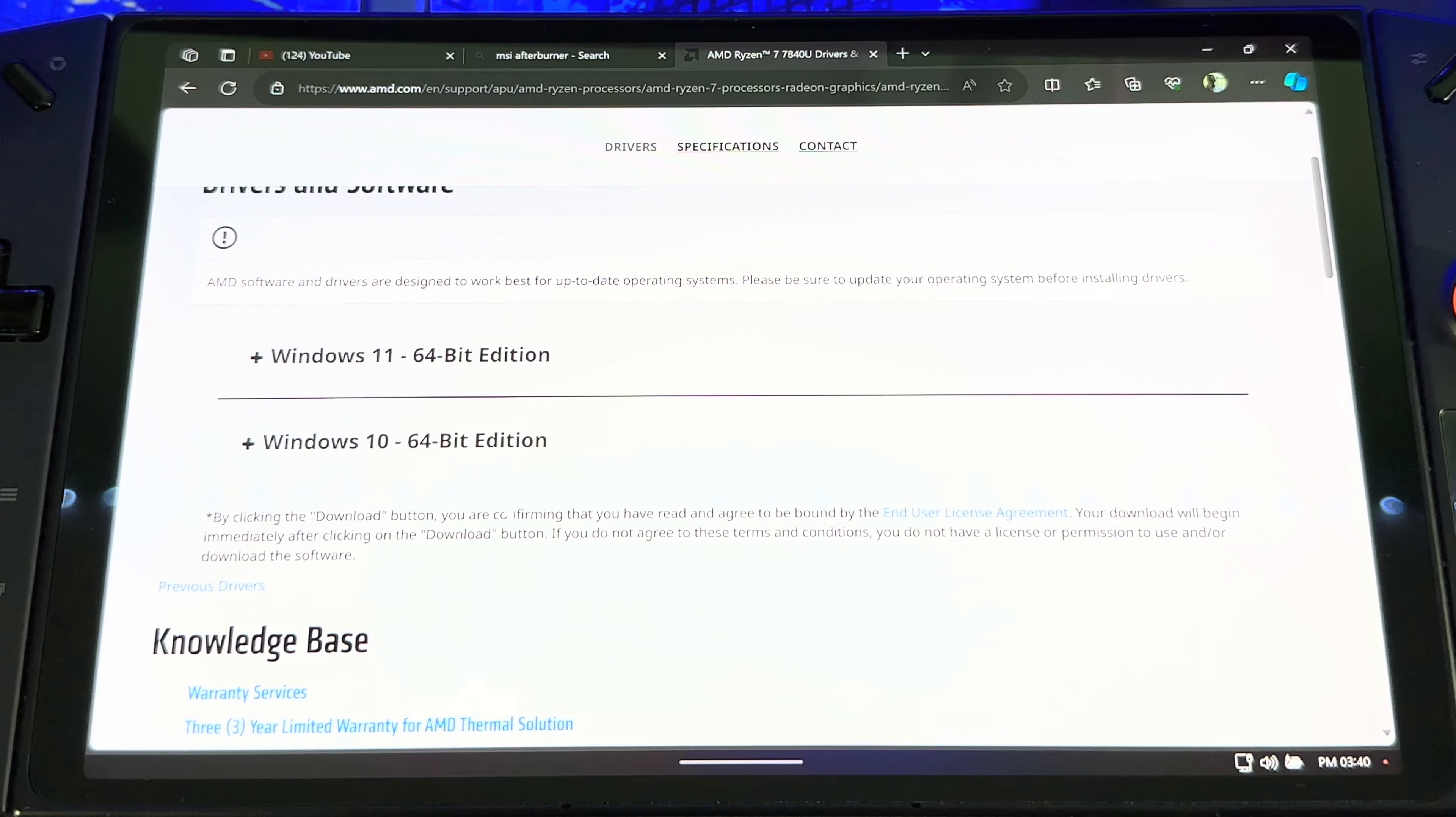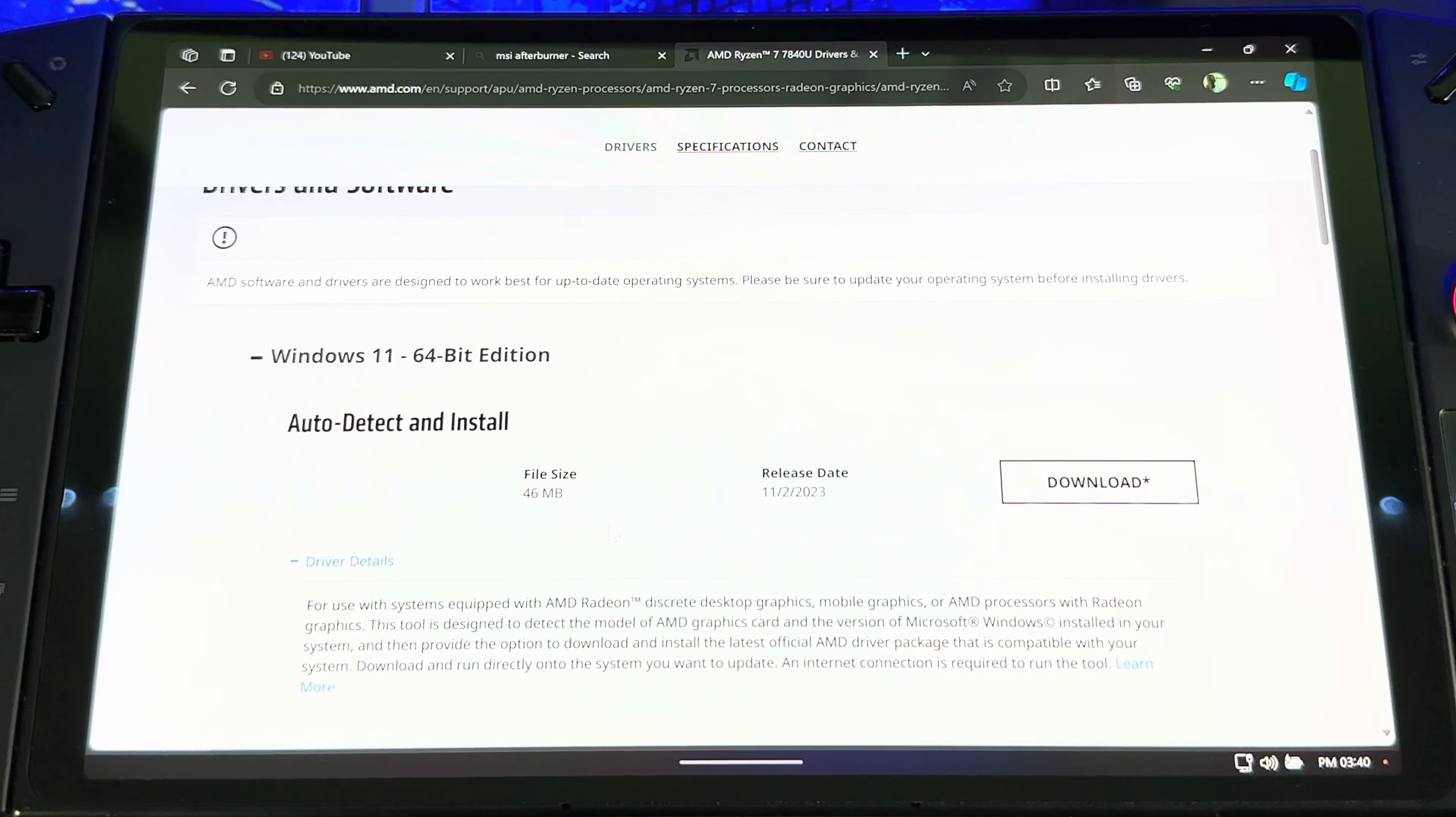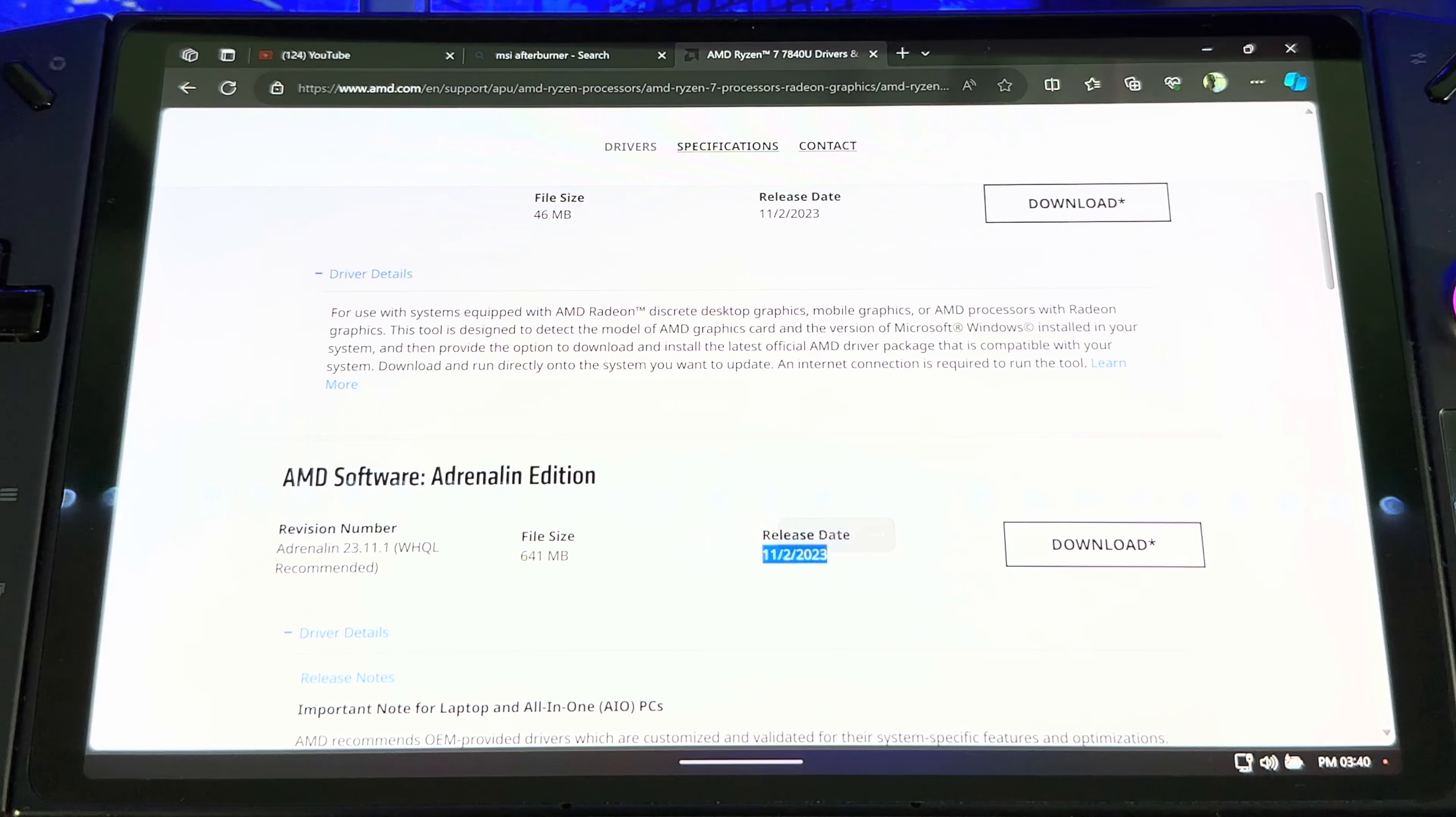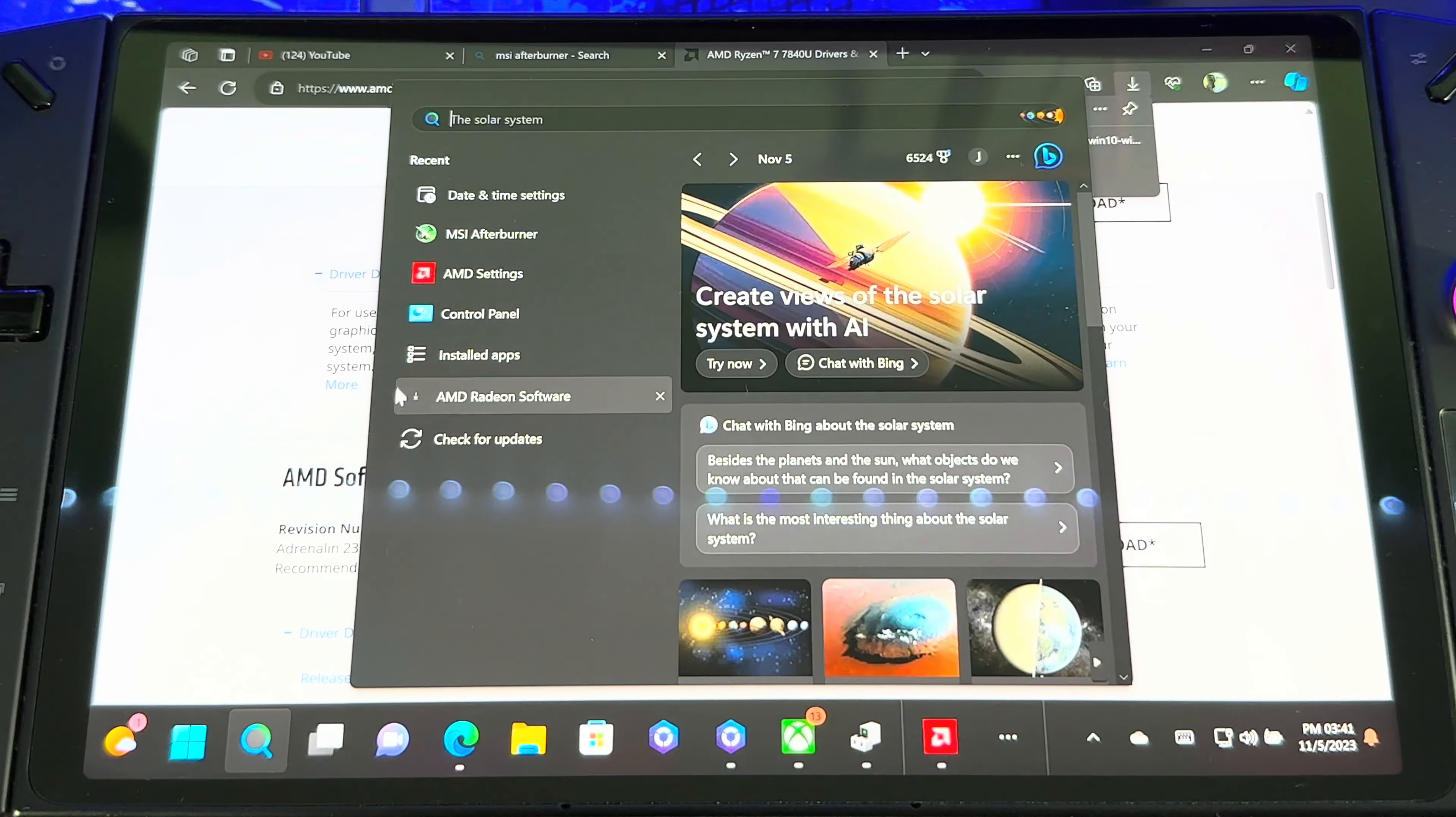When you scroll down, you go to Windows 11 64-bit. You just got to scroll down to Adrenaline. The latest one came out on November 2nd. Hit Download.